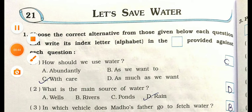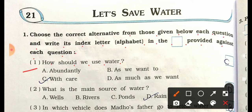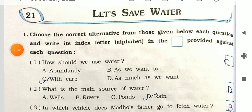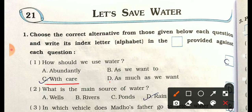Now let's see the chapter question and answer. Section one: Choose the correct alternative from those given below each question and write the index letter in the box provided. Question 1: How should we use water? Options are: A) abundantly, B) as we want to, C) with care, D) as much as we want. The correct answer is C — with care. We should use water with care.